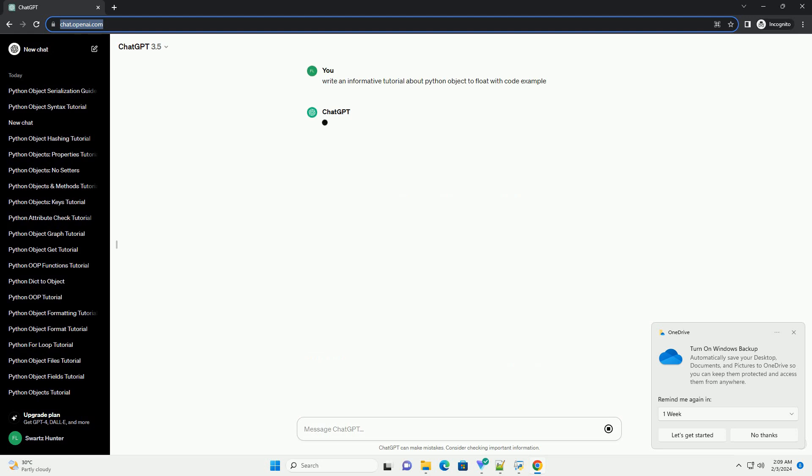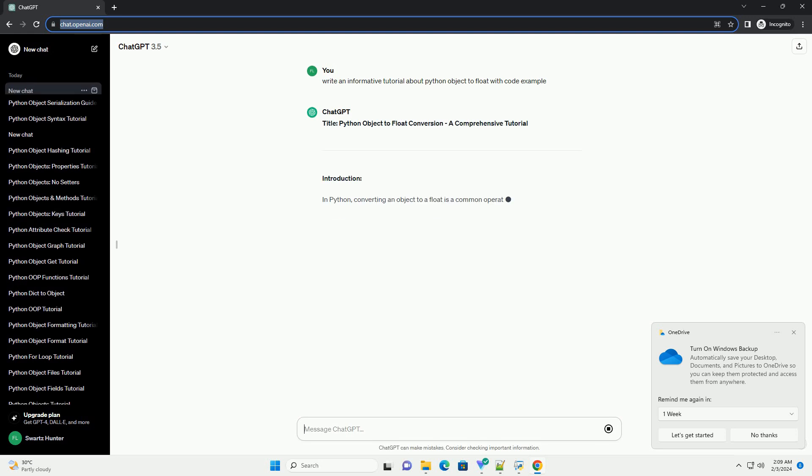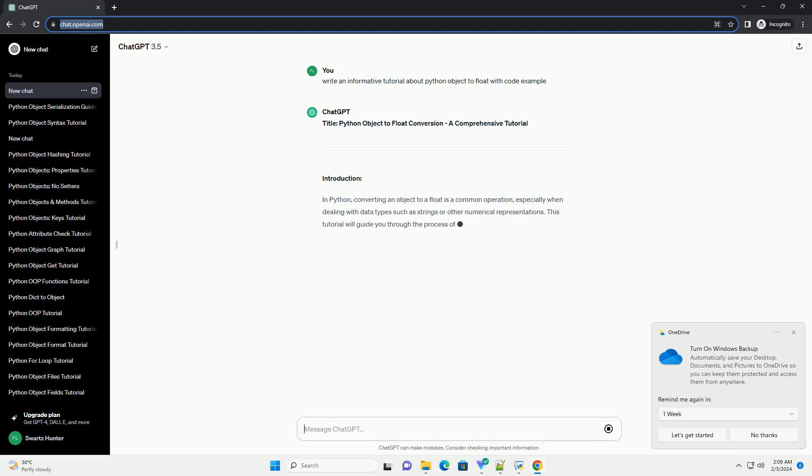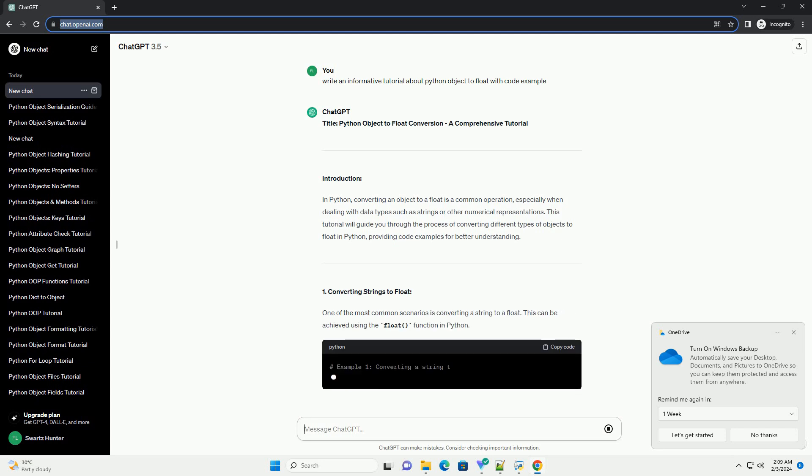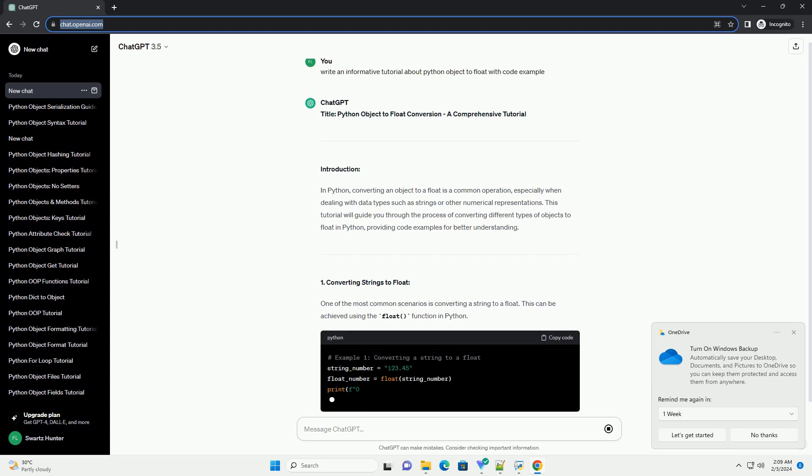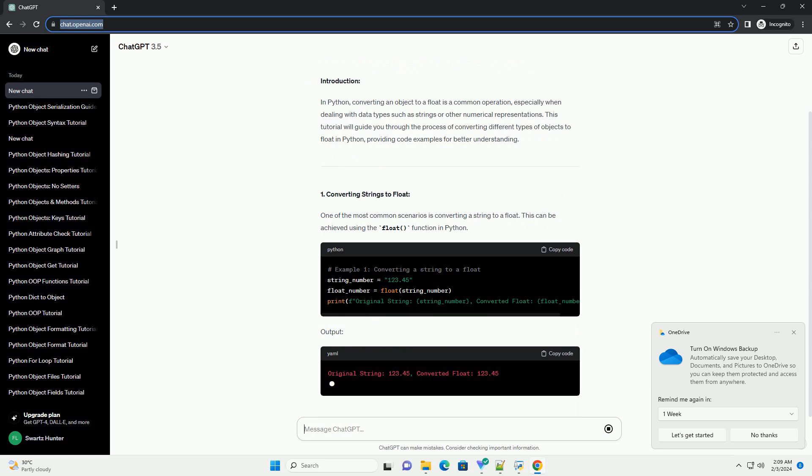Introduction: In Python, converting an object to a float is a common operation, especially when dealing with data types such as strings or other numerical representations.